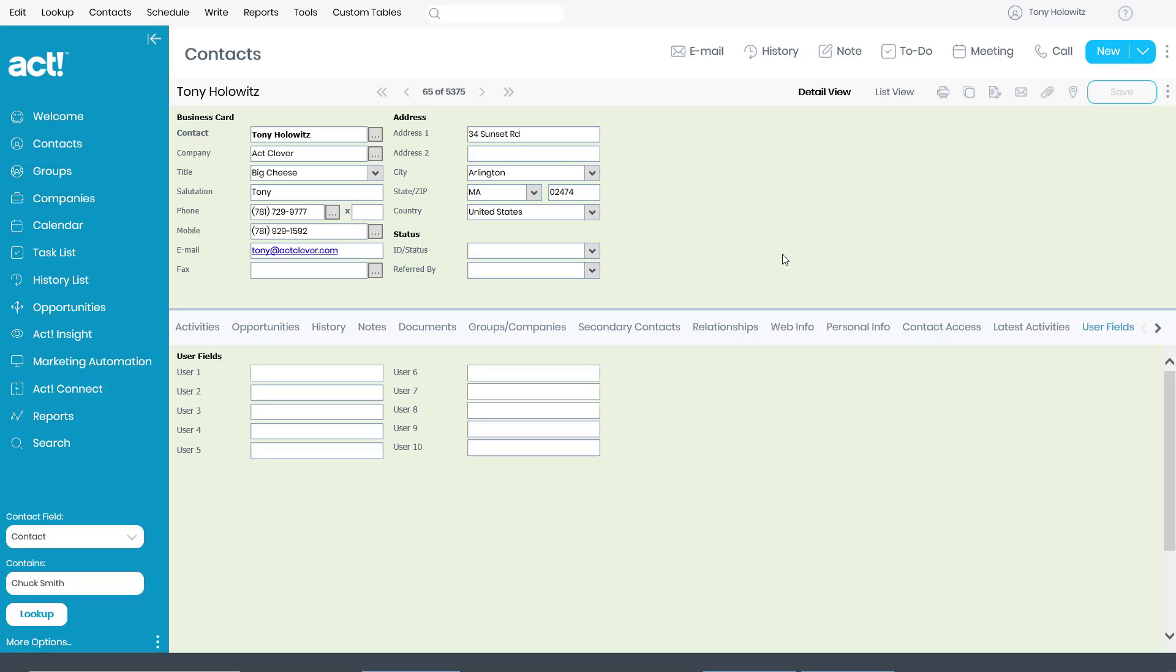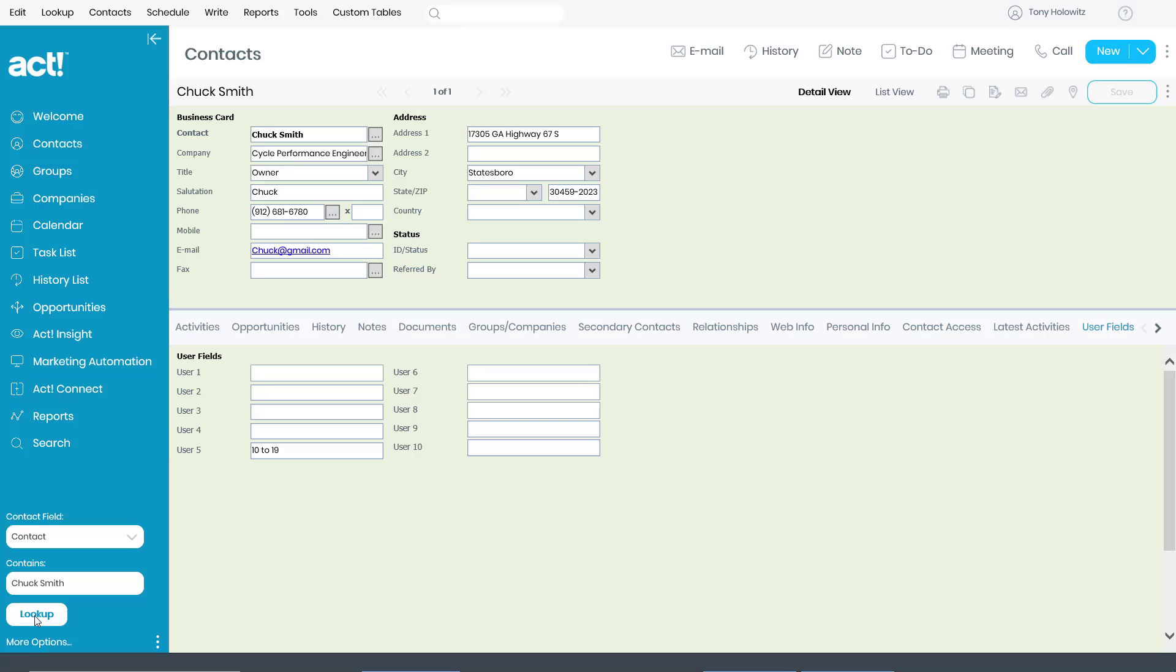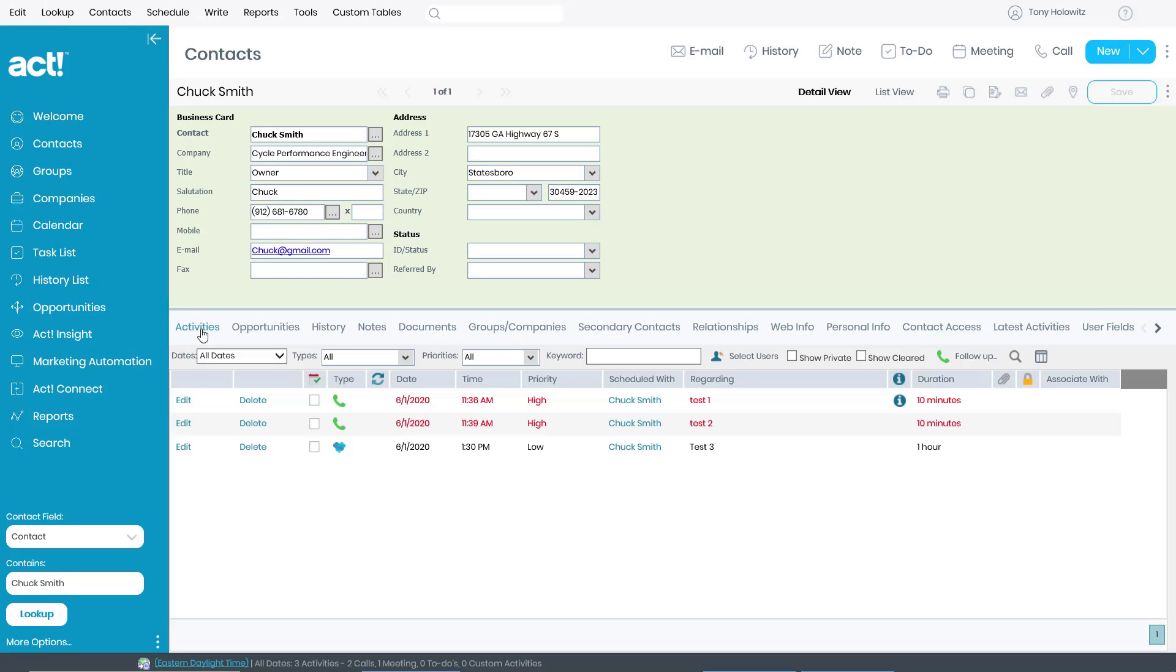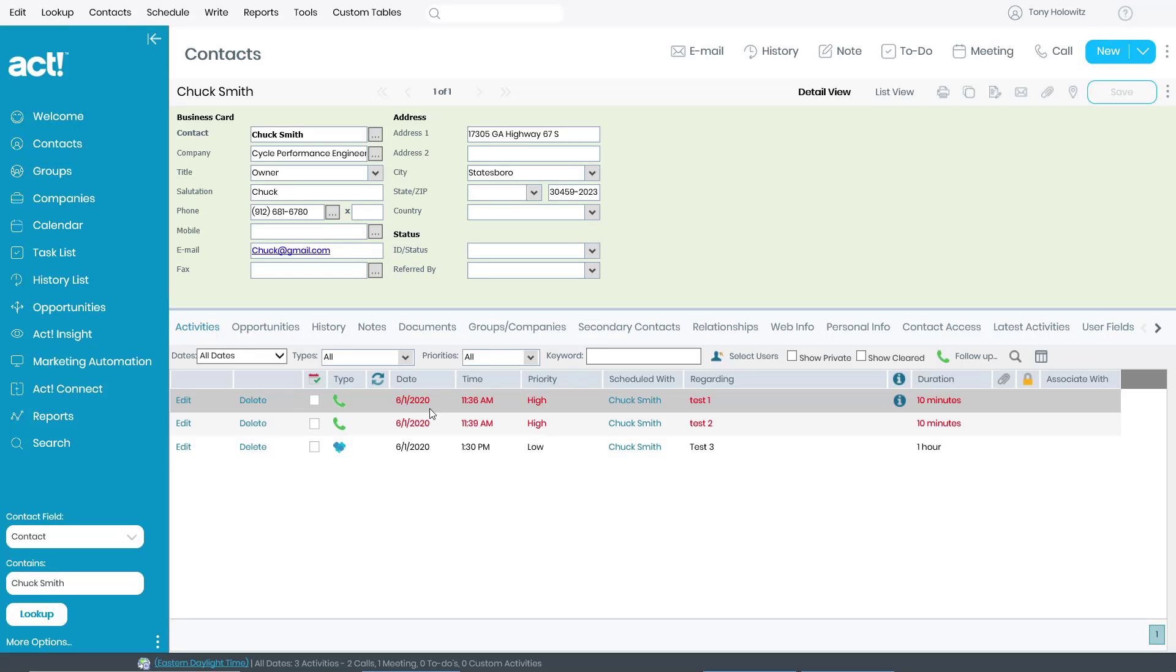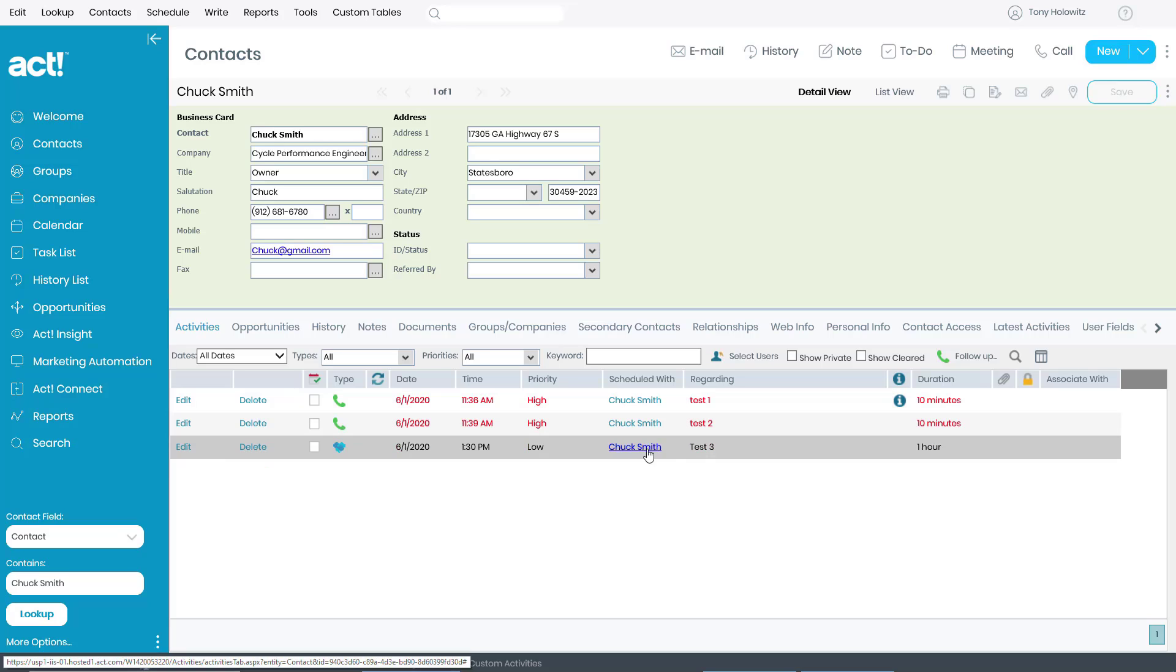But I want you to write down a name, if you would, for this training: Chuck Smith. Chuck Smith is someone that if you look down in the bottom left-hand corner, I've already typed in his name and I'm going to click lookup. And when I get to Chuck Smith, you will notice that down under the activities, today I have scheduled three activities for Chuck Smith. And all of those activities, all three of them, are part of my Handheld Contact calendar.